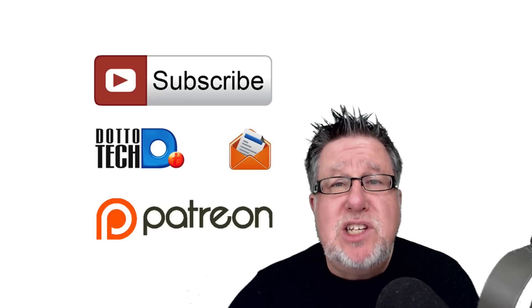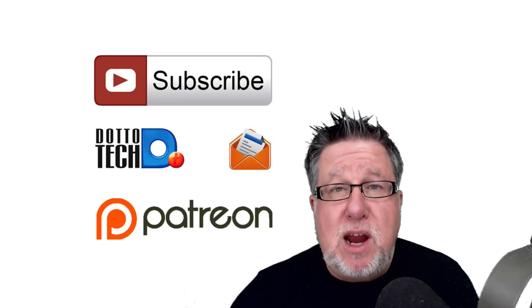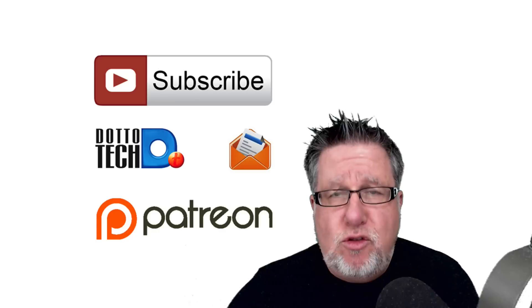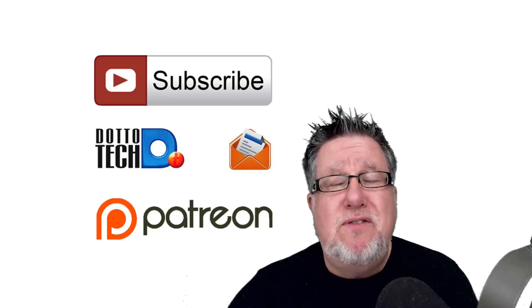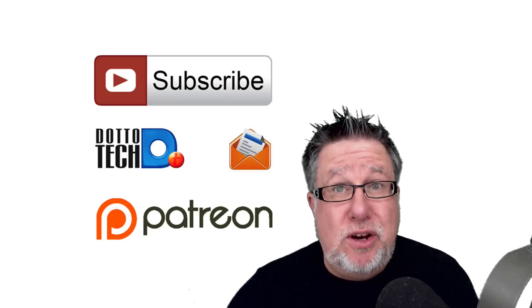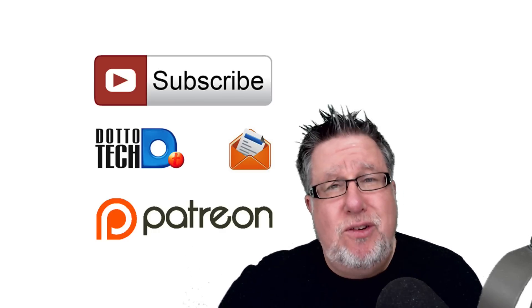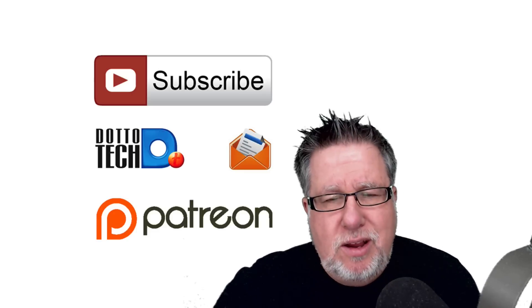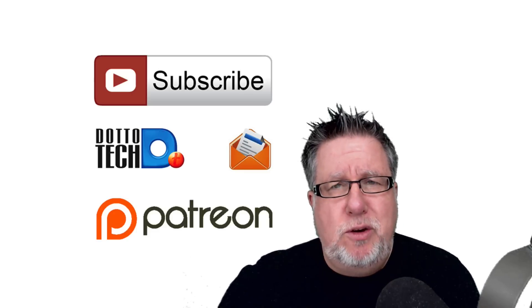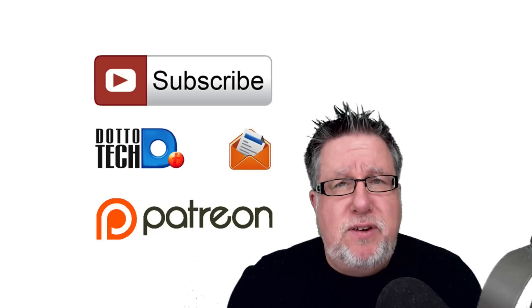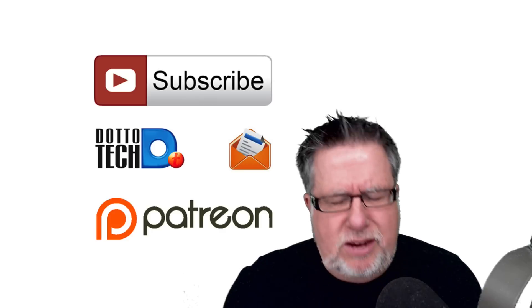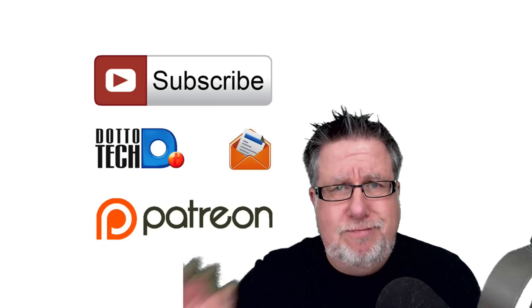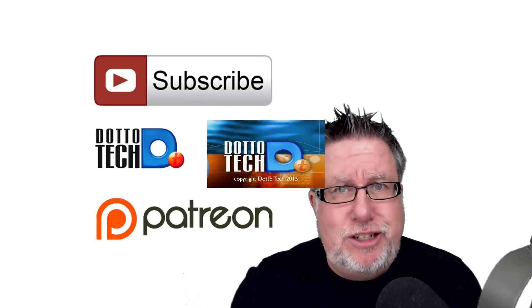And finally, DottoTech is a community-funded channel supported by our patrons at Patreon. Drop by Patreon and find out what perks are included if you choose to support us. We appreciate your support, I can tell you that 100%. That's all the time I have for today. Until next time, I'm Steve Dotto. Have fun storming the castle.